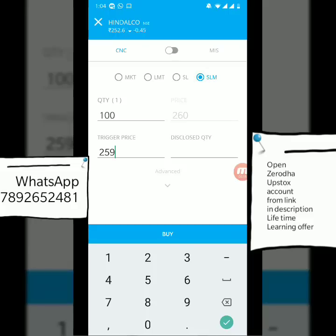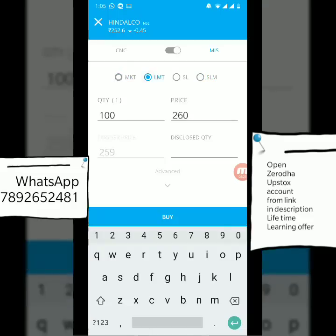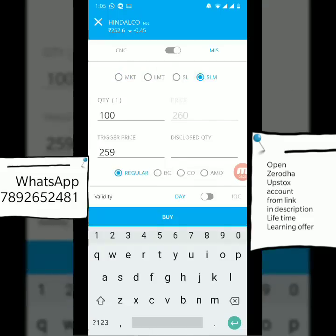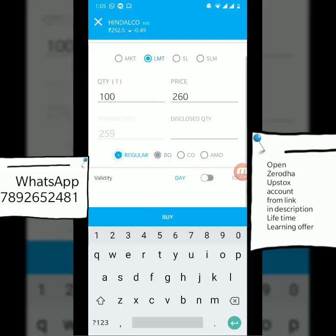Now we're done with Cash and Carry orders. With MIS orders it's the same thing — you have all the same order type options because I'm using a regular order. Just like CNC, MIS gives you multiple times the capital to trade, but the sub-order types are the same.